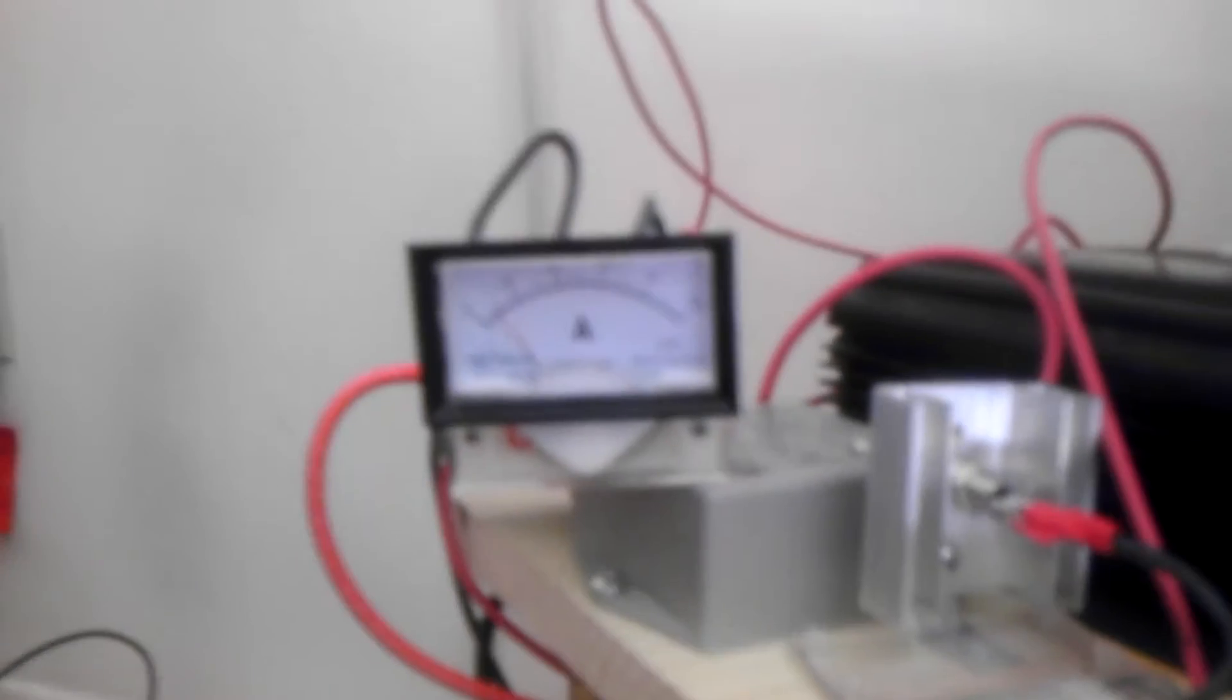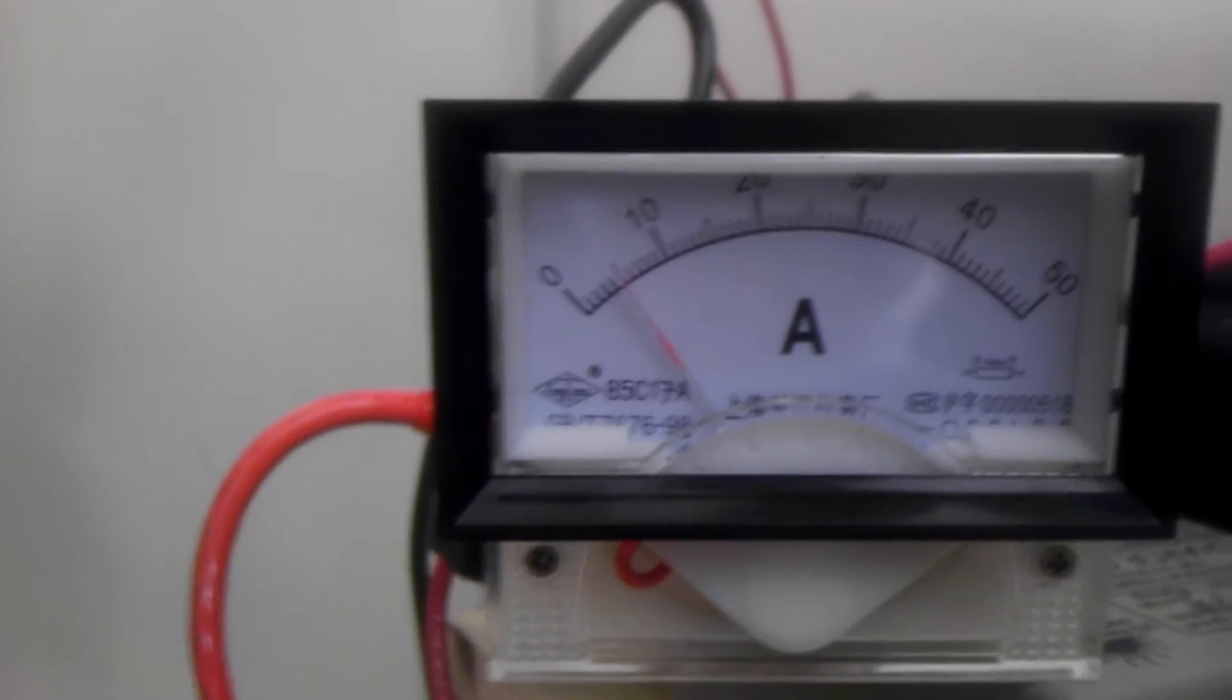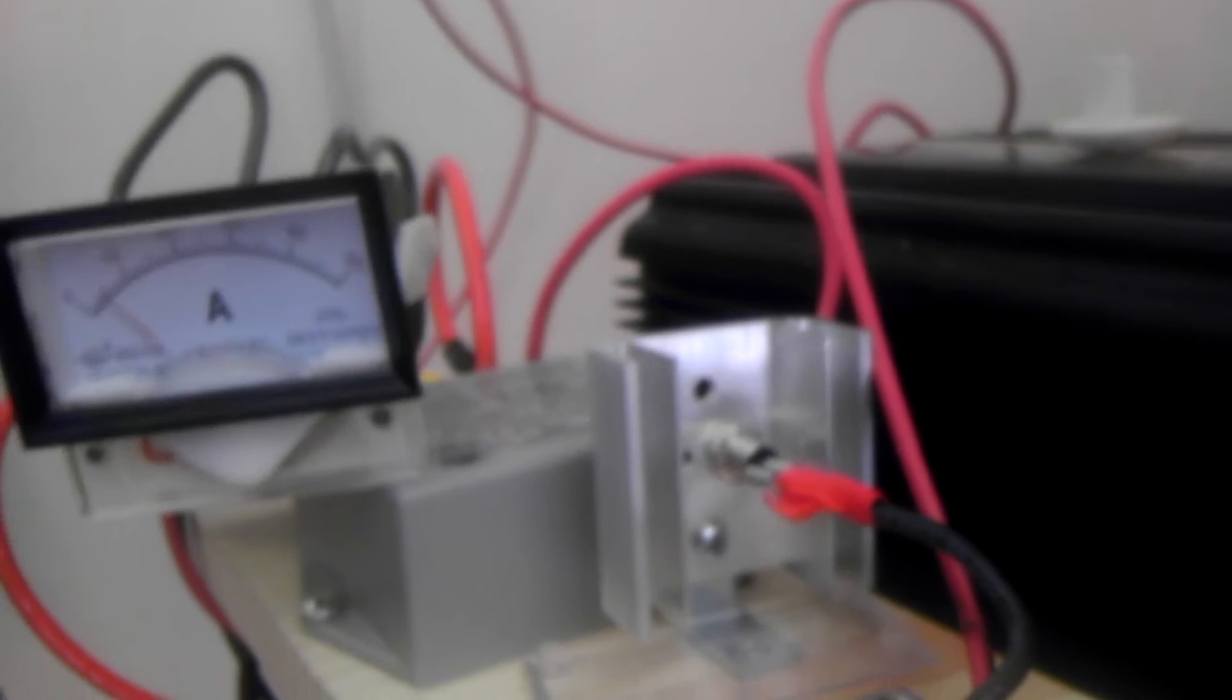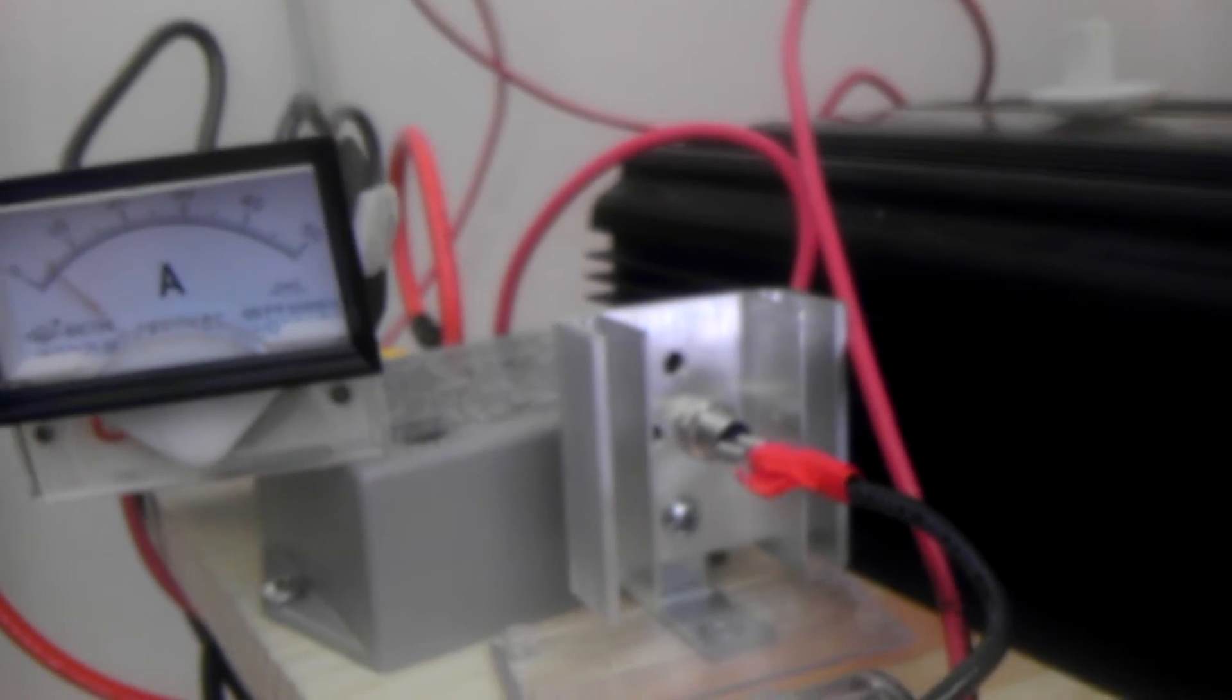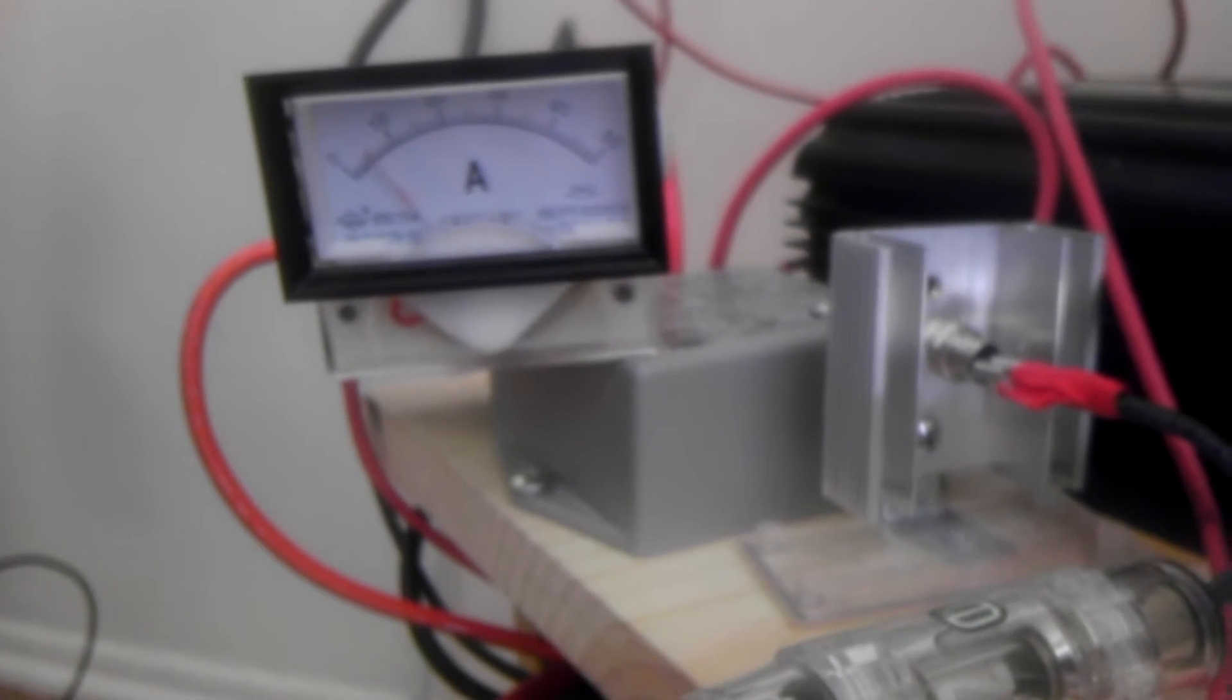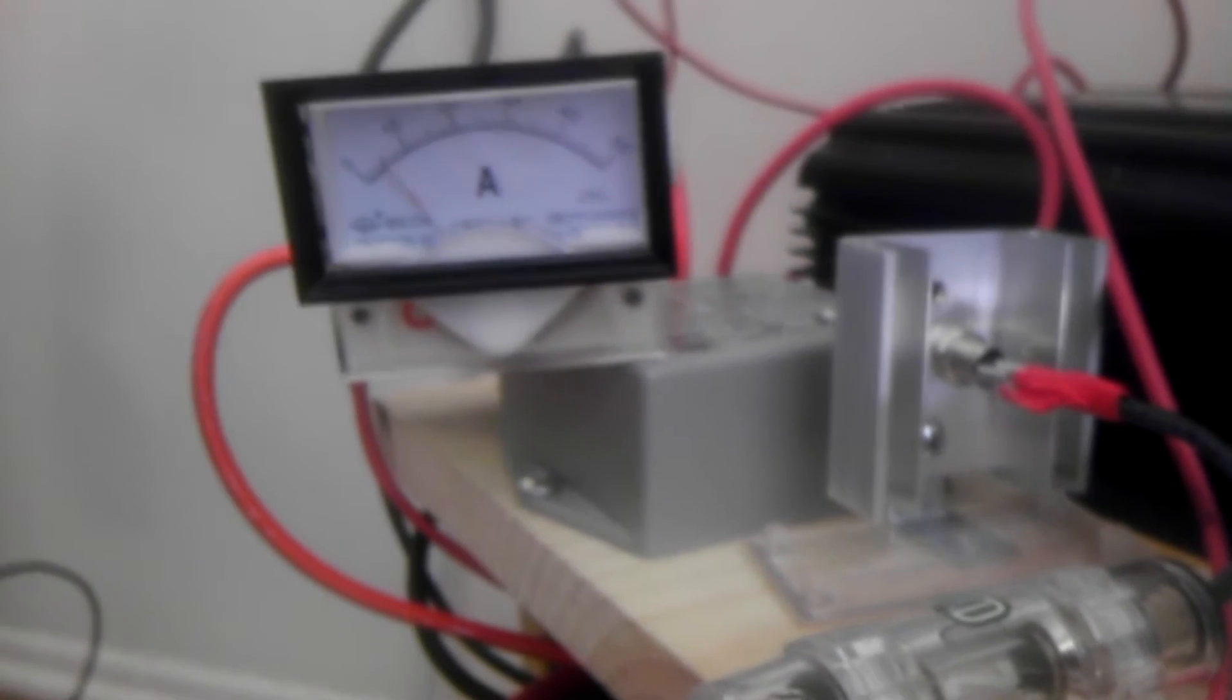For all those naysayers who are saying it's just not possible, there's the proof right there that I'm putting out exactly what I say, over 5 amps. I can't understand why people who call themselves experts would doubt things like this. I'm not lying, I'm not posting videos just to lead everybody on.